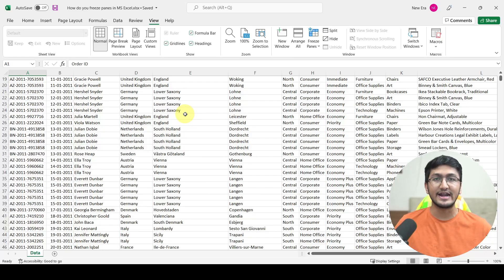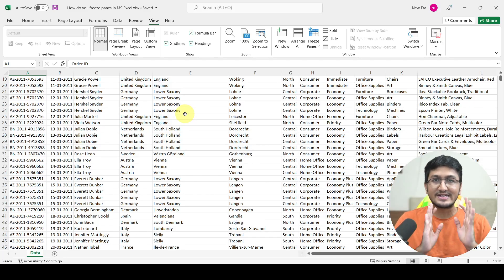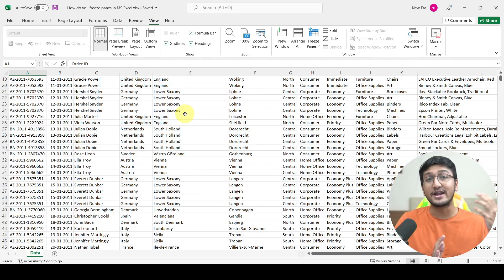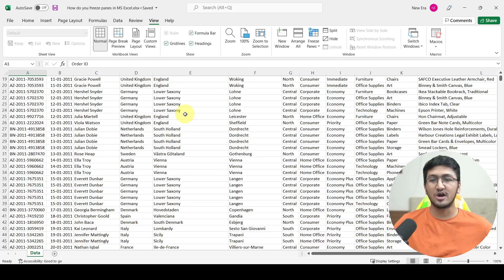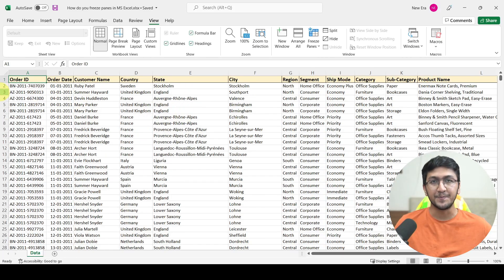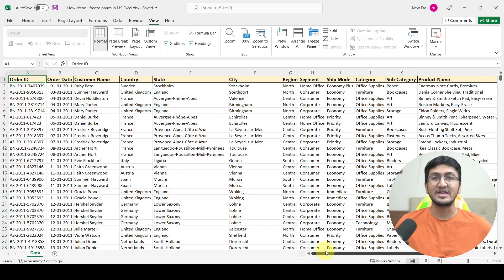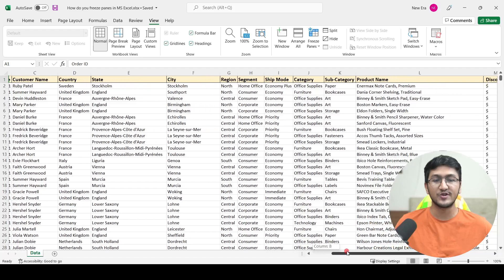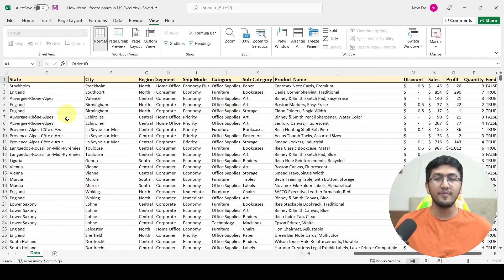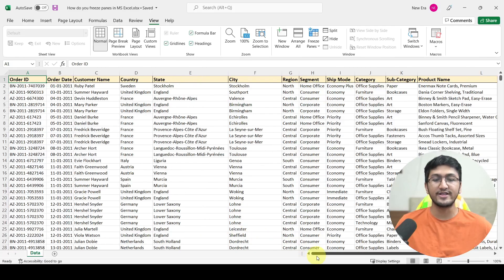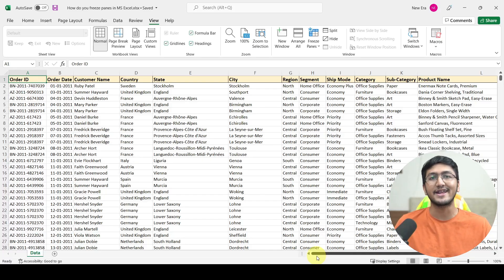Similarly, if you are scrolling your data from left to right, you might want to have the first column constantly on your screen if it contains some important information. For example, the first column here is the order ID. If you want to keep order ID constantly on your screen while scrolling towards the right-hand side, you will not be able to see the first column without using freeze panes. You would have to go to the left-hand side to check the order ID of a particular transaction.